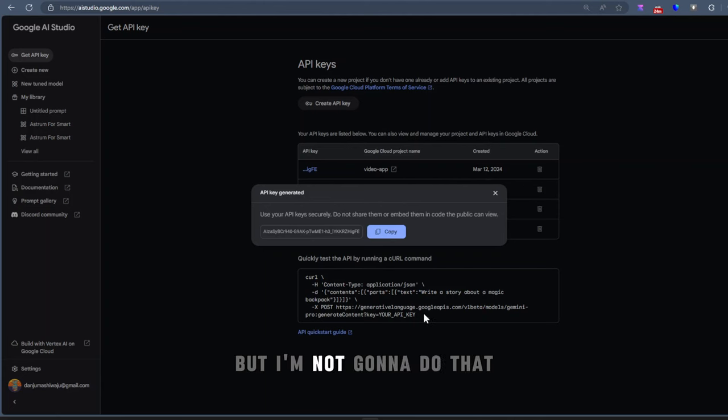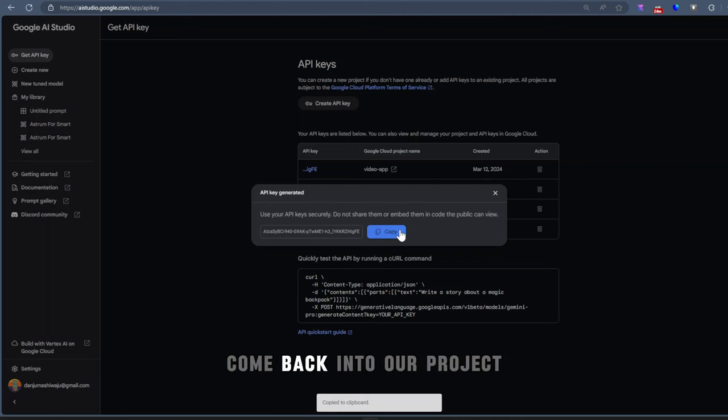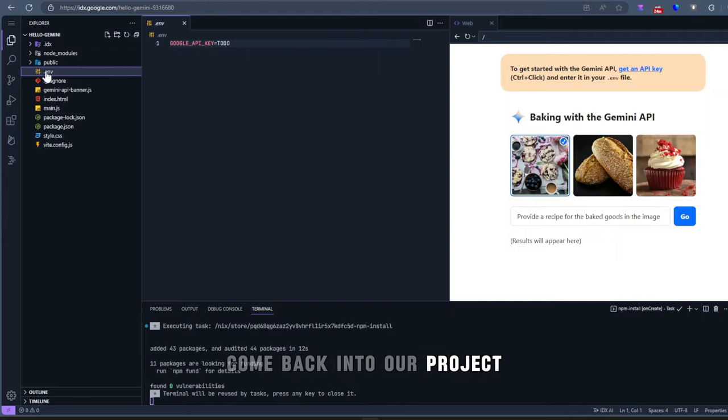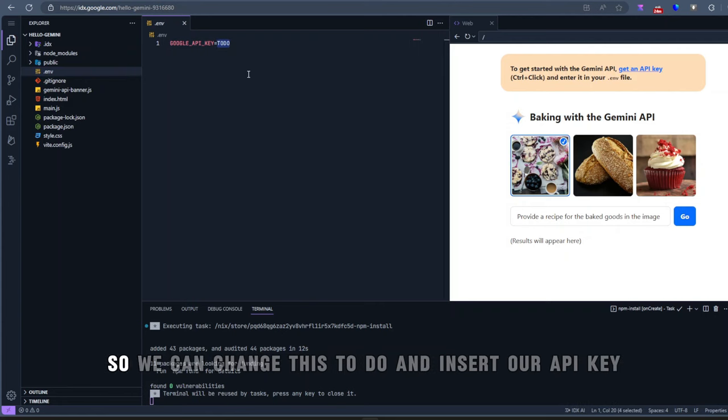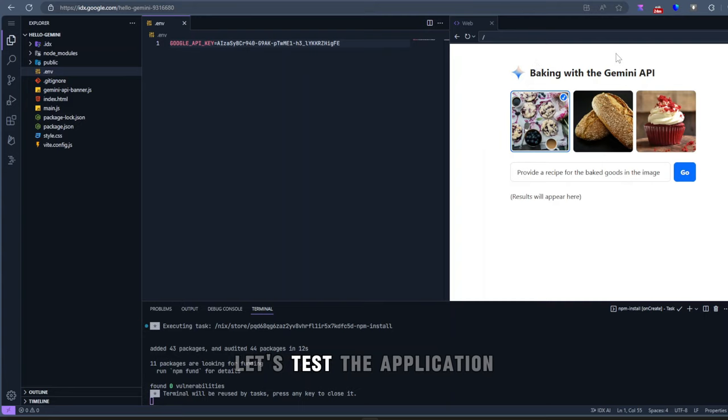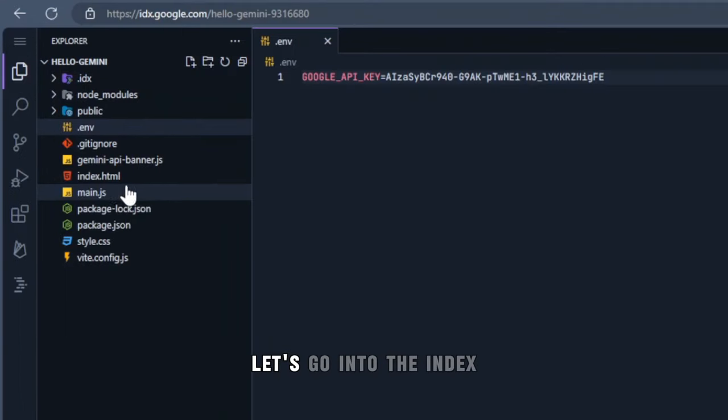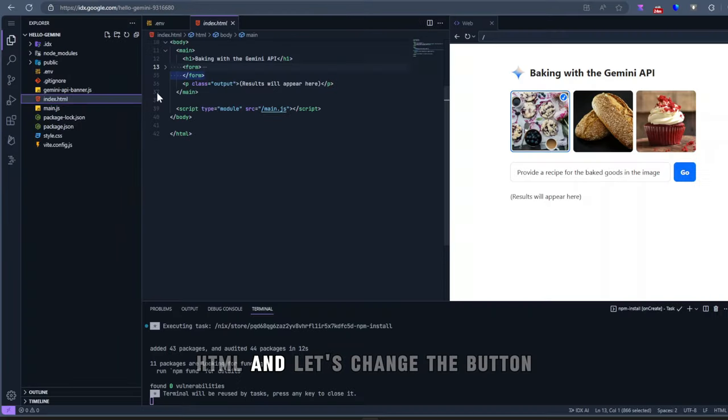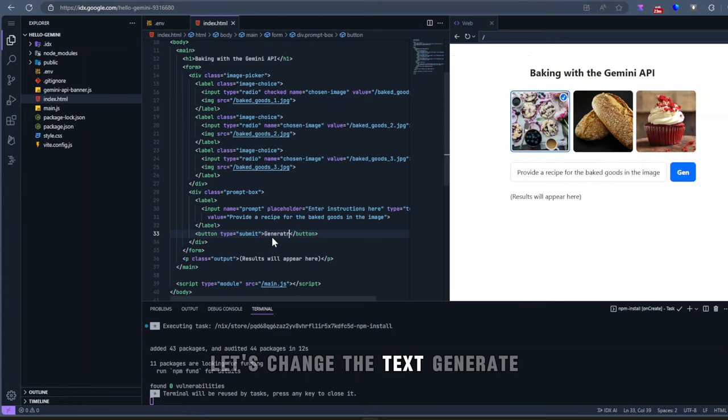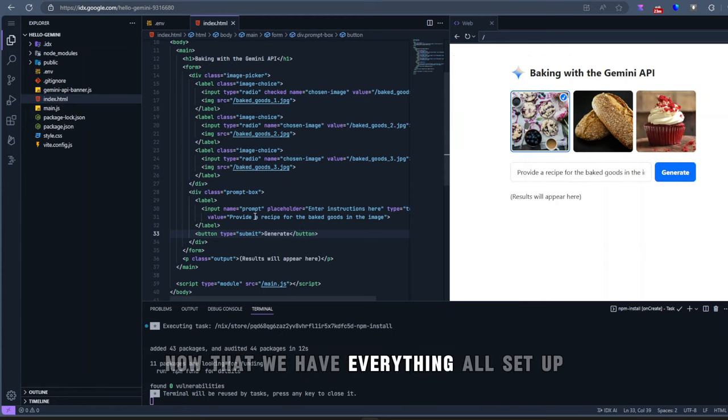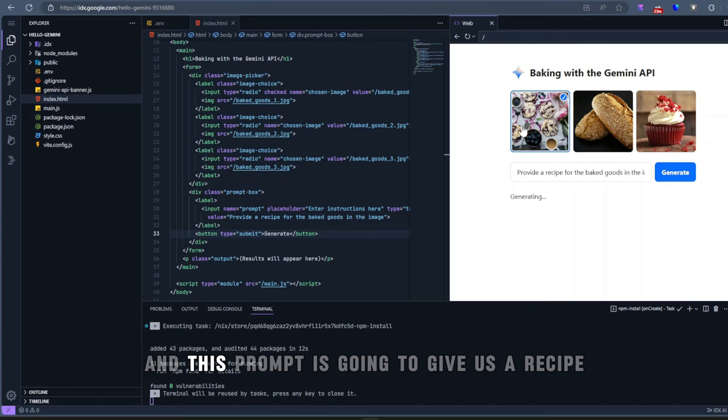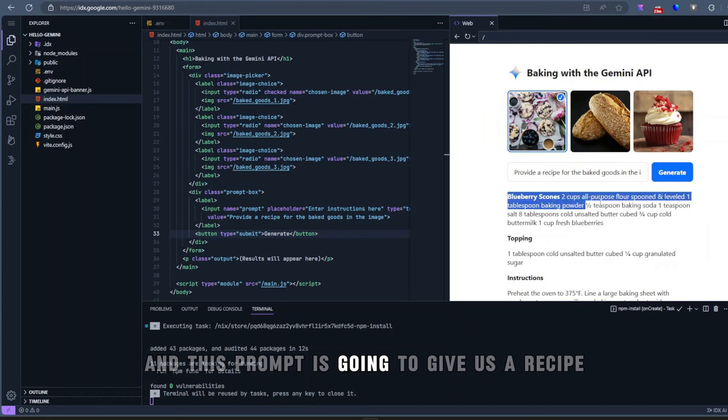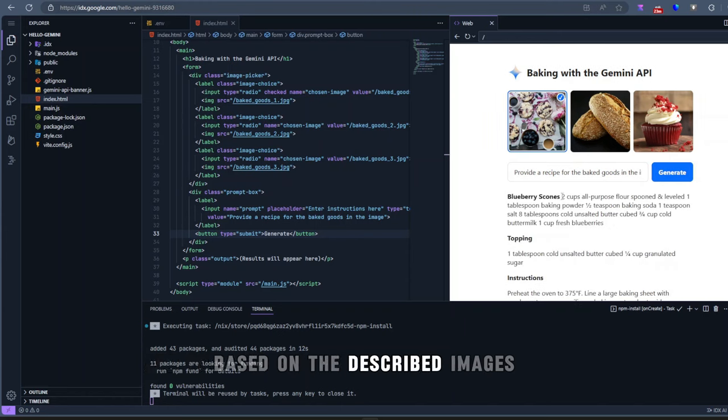And it's also going to give us a code snippet that we can use whenever we want to test the application. But I'm not going to do that. So we'll just copy the API key, come back into our project, go to the .env file, and we can insert our API key. Let's test the application. Let's go into the index.html and change the button text to generate. Now that we have everything all set up, let's click Generate. And this prompt is going to give us a recipe based on the described images.